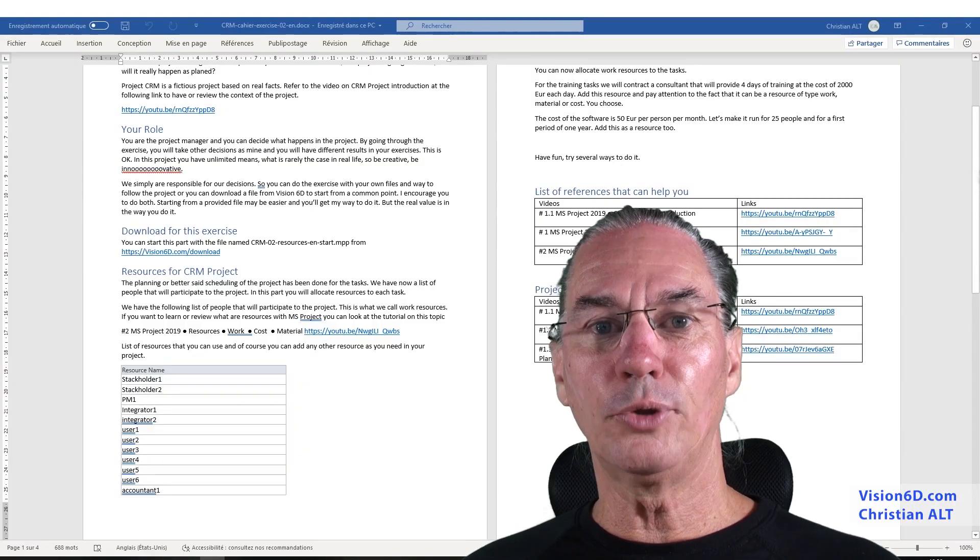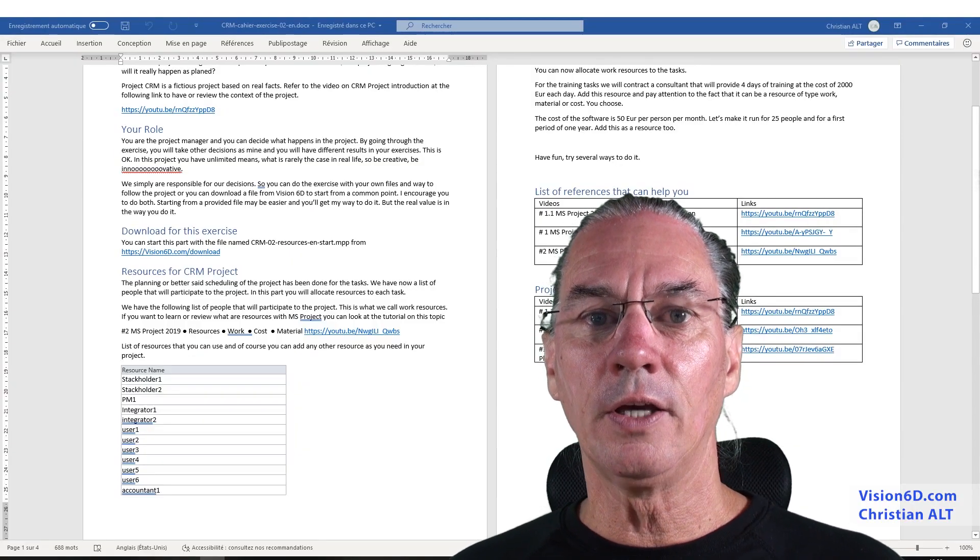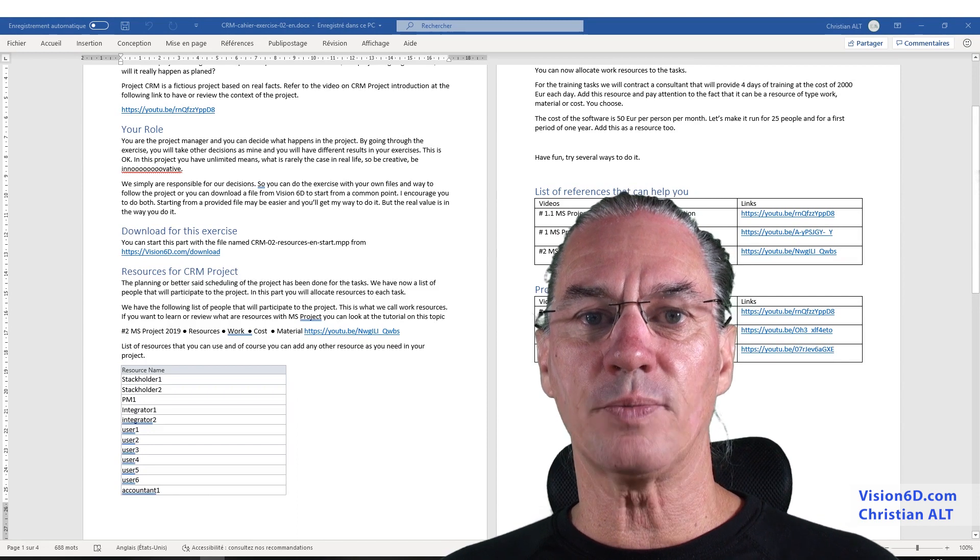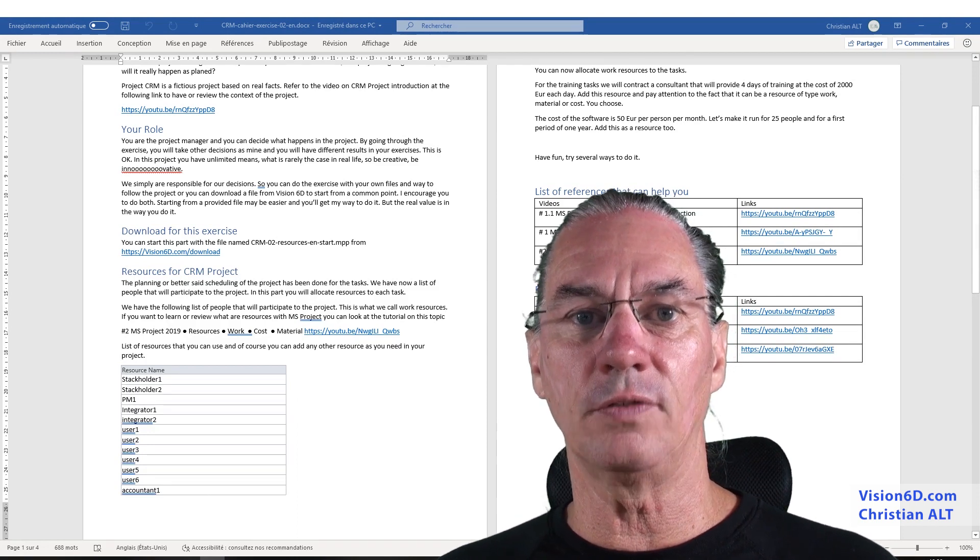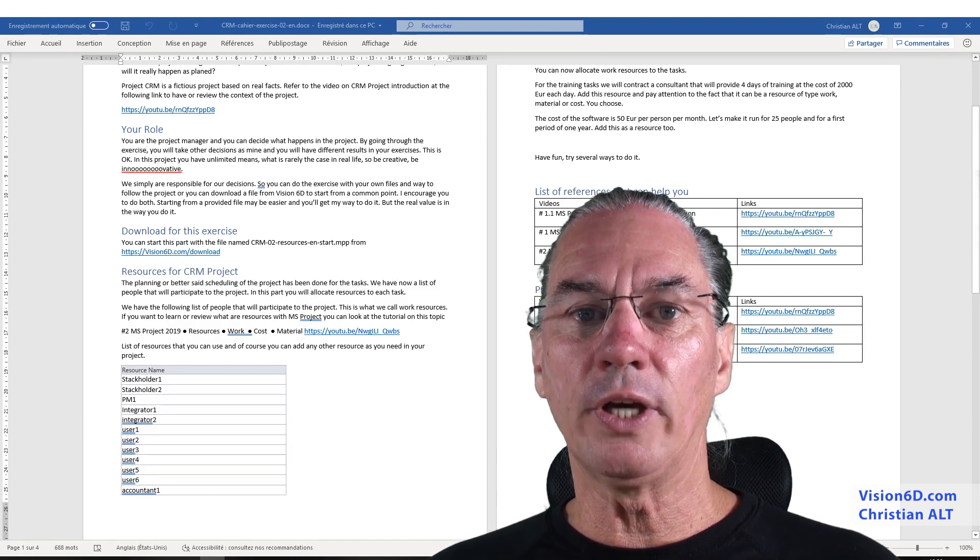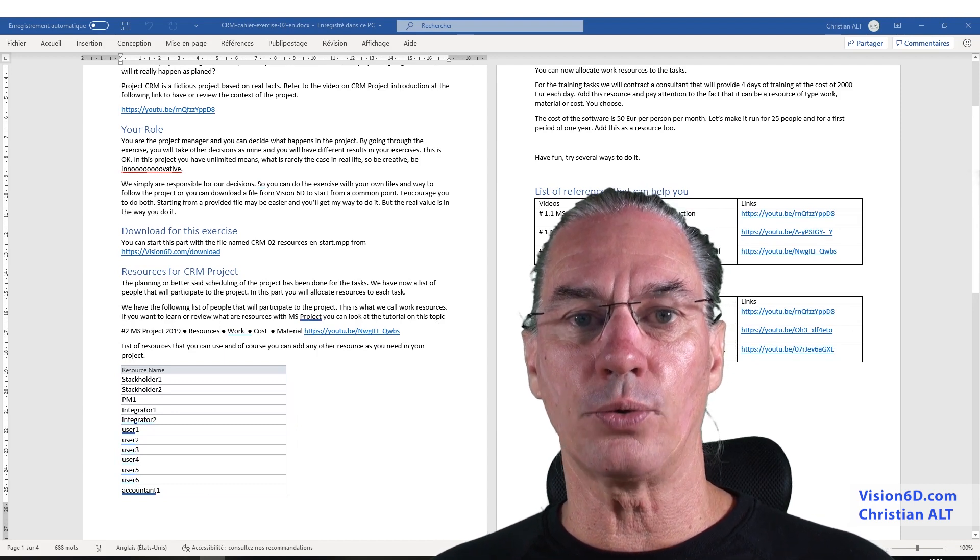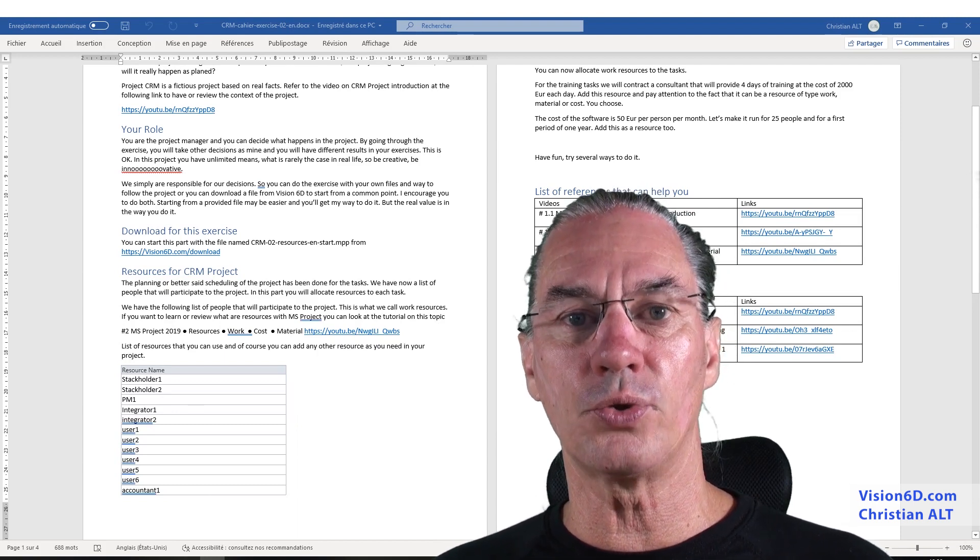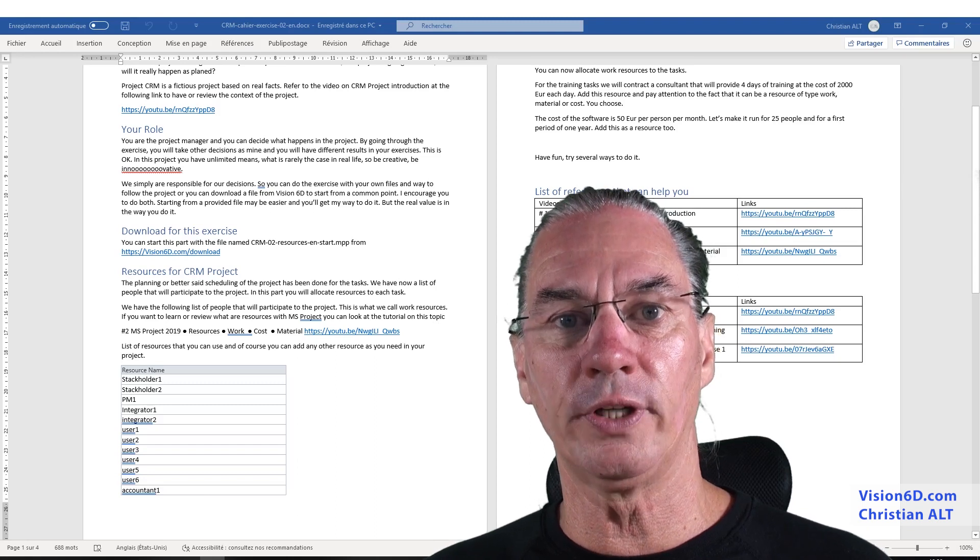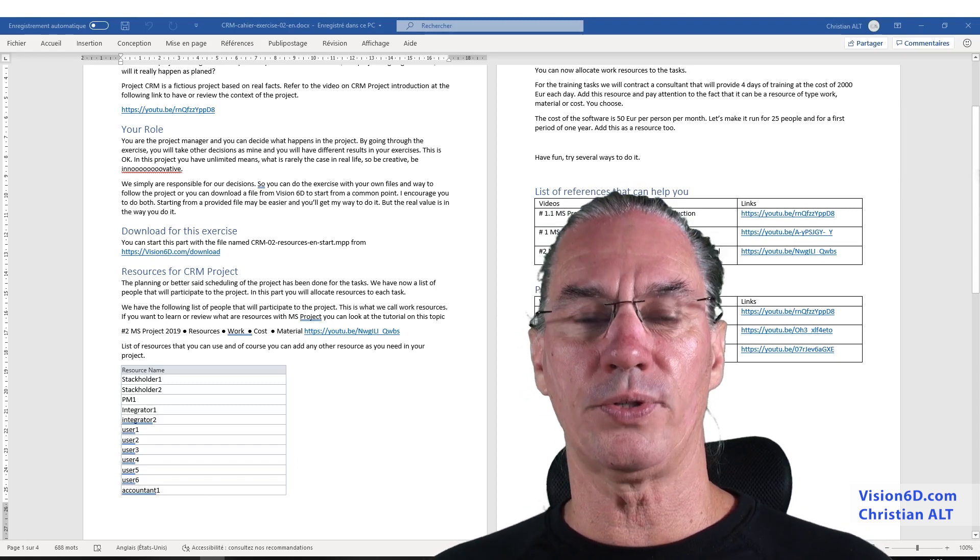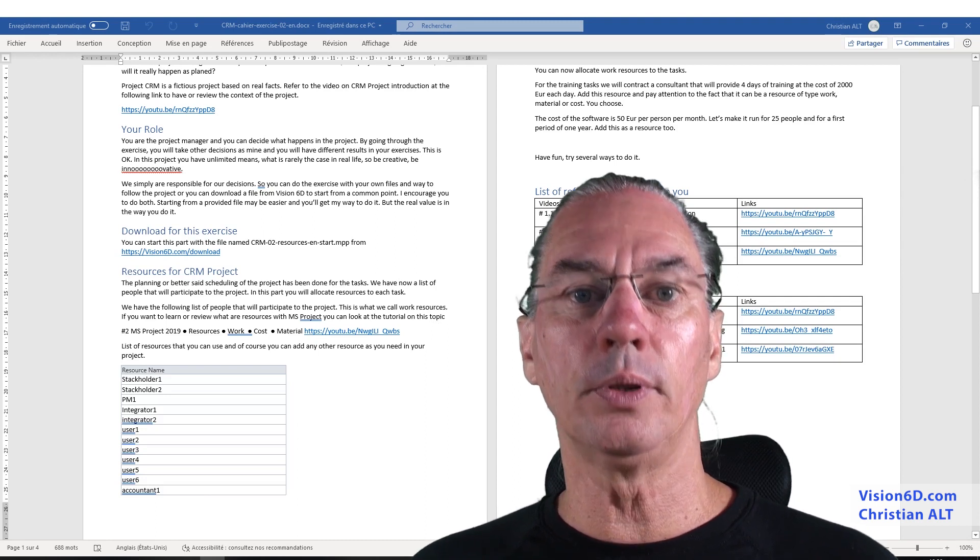To help you go through this exercise, you can review the basics of MS Project with the corresponding video, and you can also review the tutorial about resources, because we are going to use resources of type work, maybe costs, and maybe also material. This is up to you.